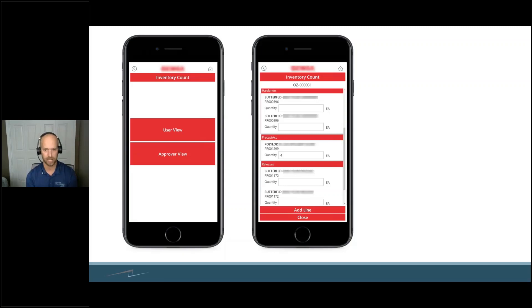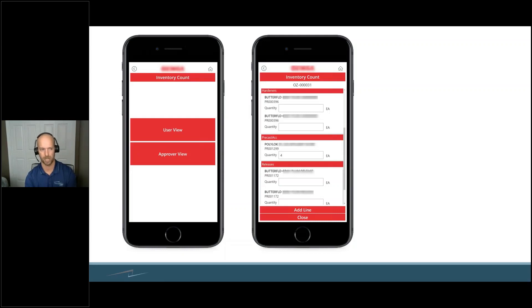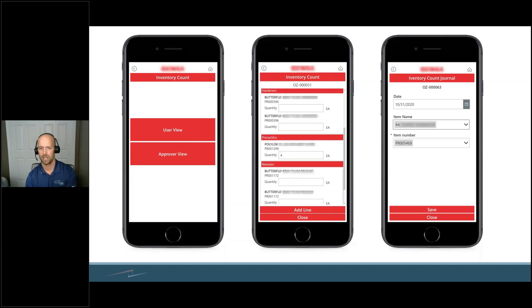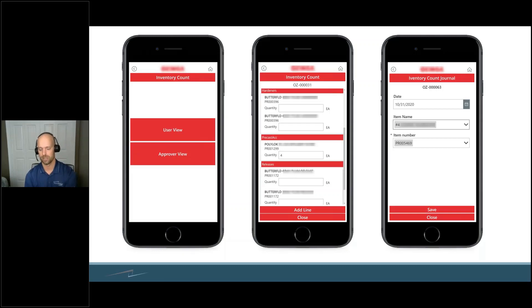Then, the second that they press in 'four,' that four then automatically goes to their Finance and Operations and returns back to the other phones. They can see that that's already been counted. You could also add a line to this particular one. Say, 'I found something else. I'm going to add it to there.' That goes into that inventory count as well.